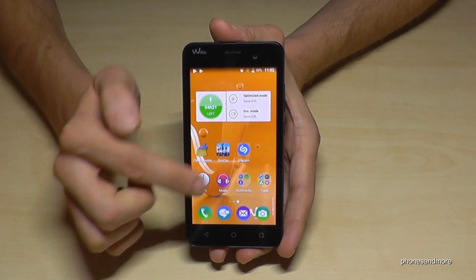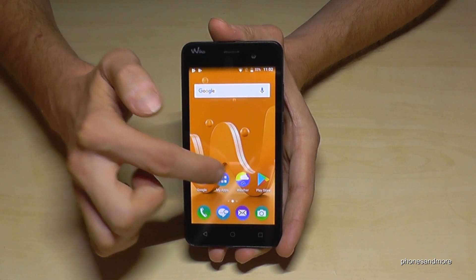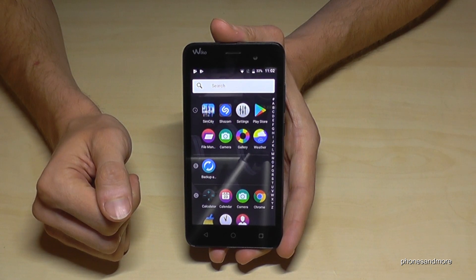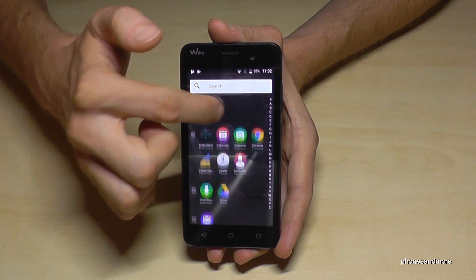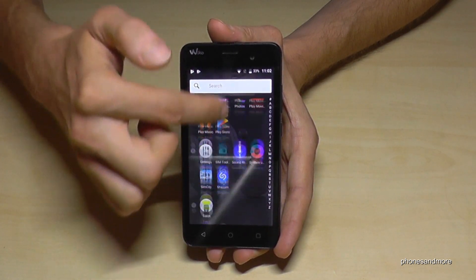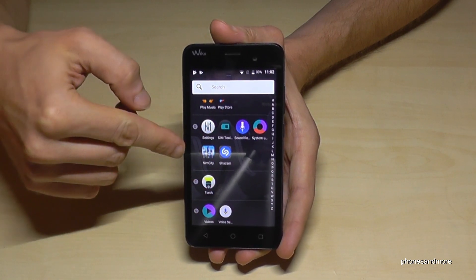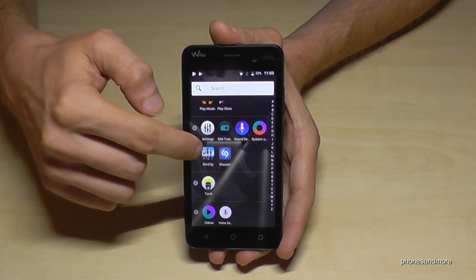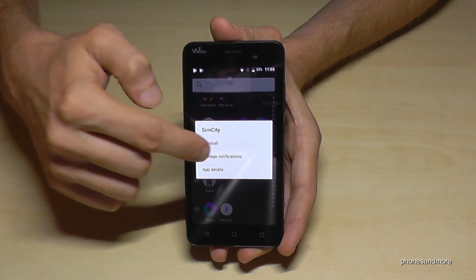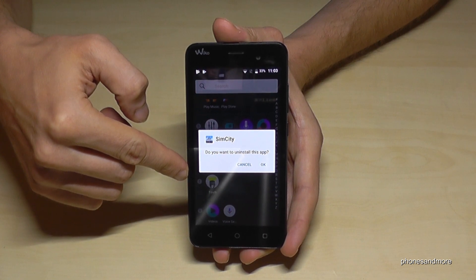The second way is if you go on My Apps — if the app is not on the desktop — and scroll down until you have the app you want to remove, like SimCity at the letter S. Then you tap and hold it, and you also have the opportunity to uninstall it.